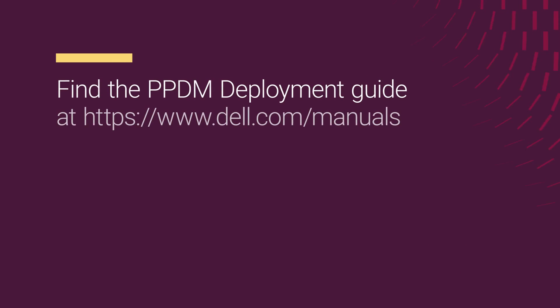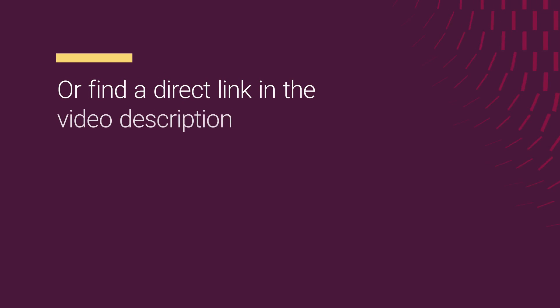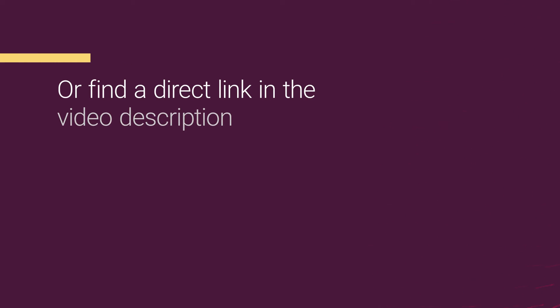Refer to the PowerProtect Data Manager deployment guide for information about obtaining and activating a license, creating and downloading a license, and further general information about licensing. You can find the link in the video description.